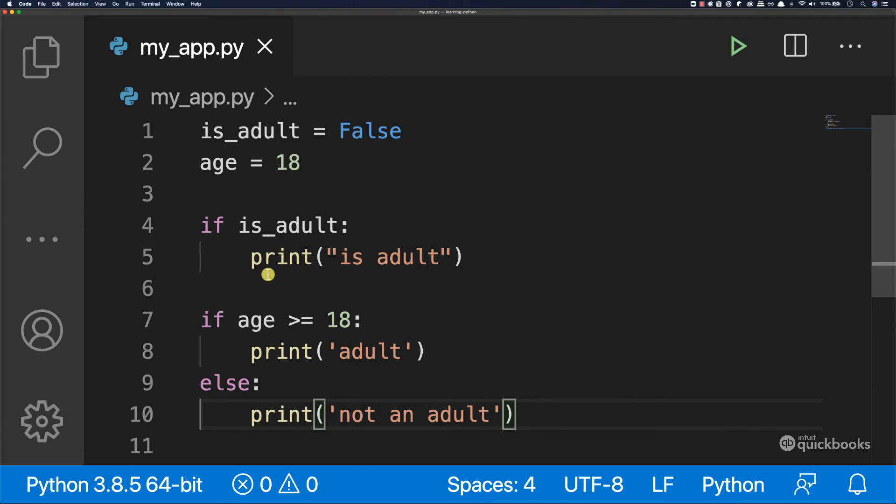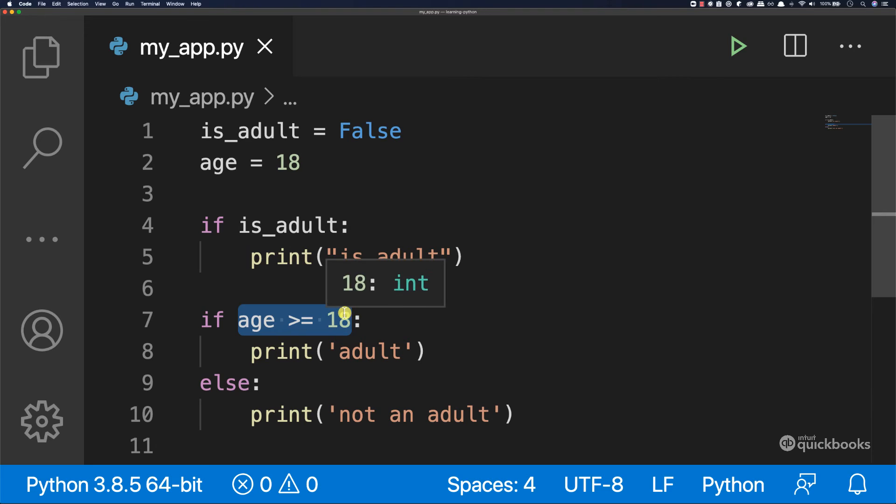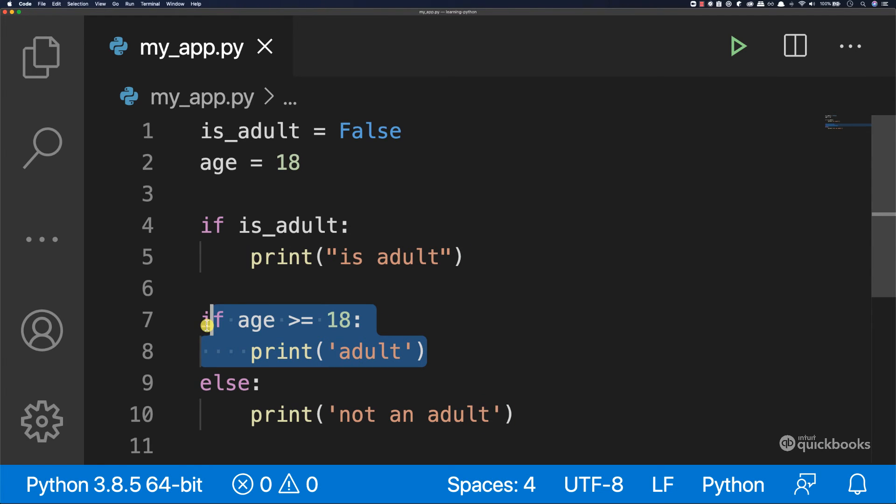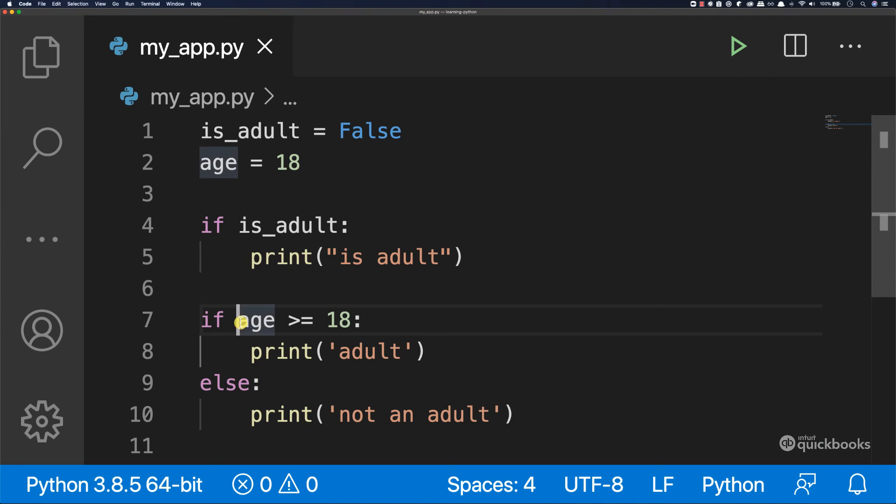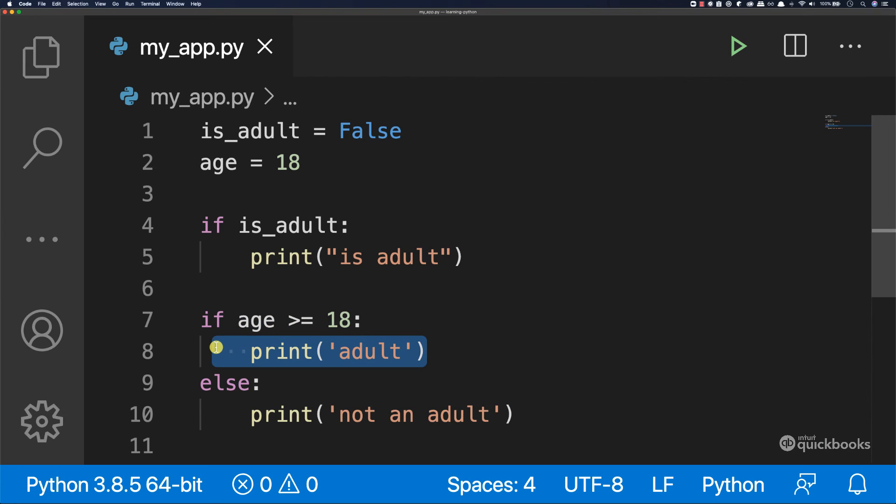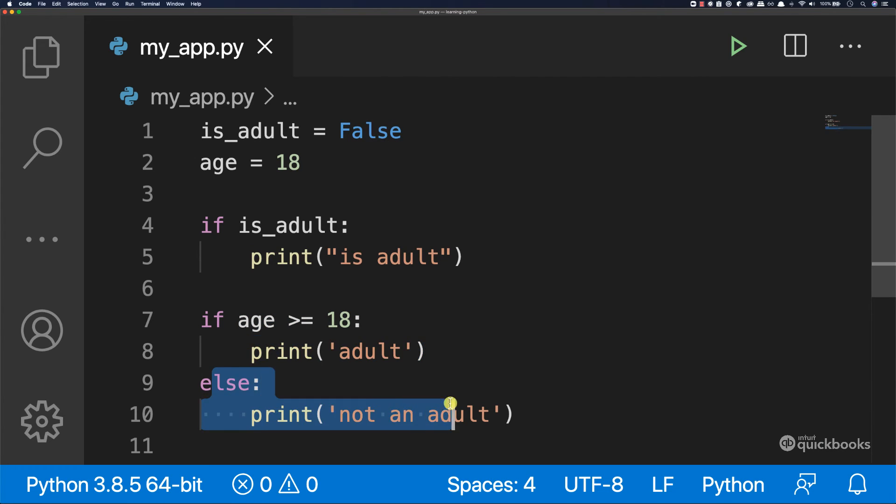Because this expression has evaluated to true. So if this is true, this will be printed and this will be skipped. But if this expression is false, this line will not get executed, but the else will be.